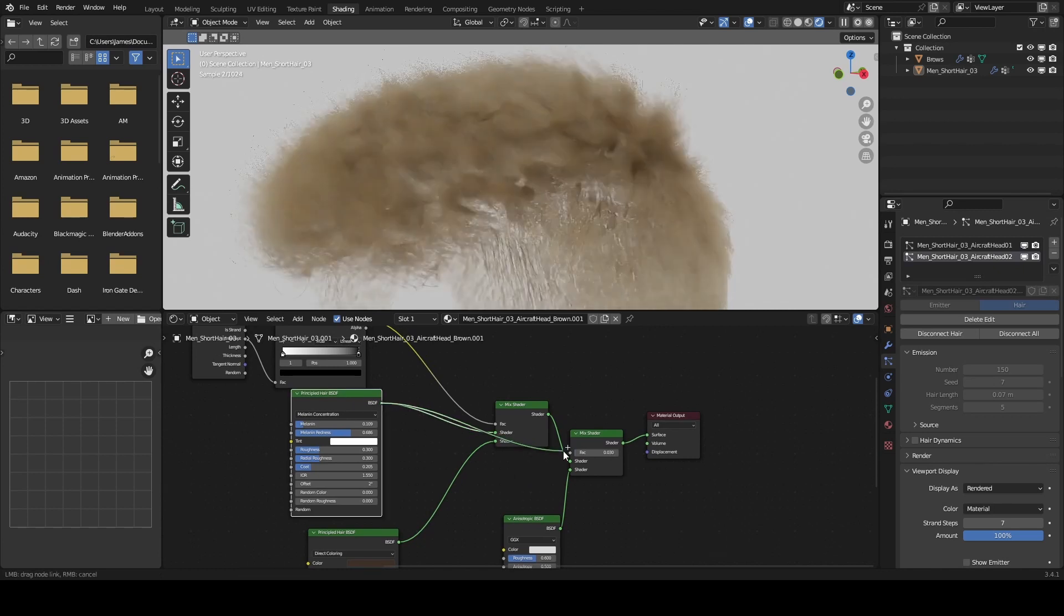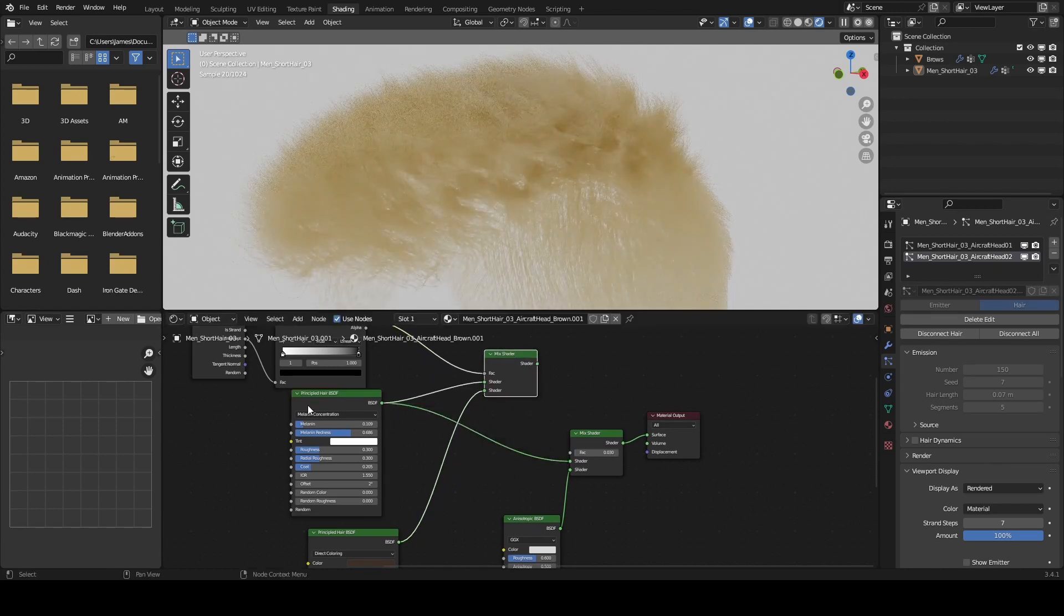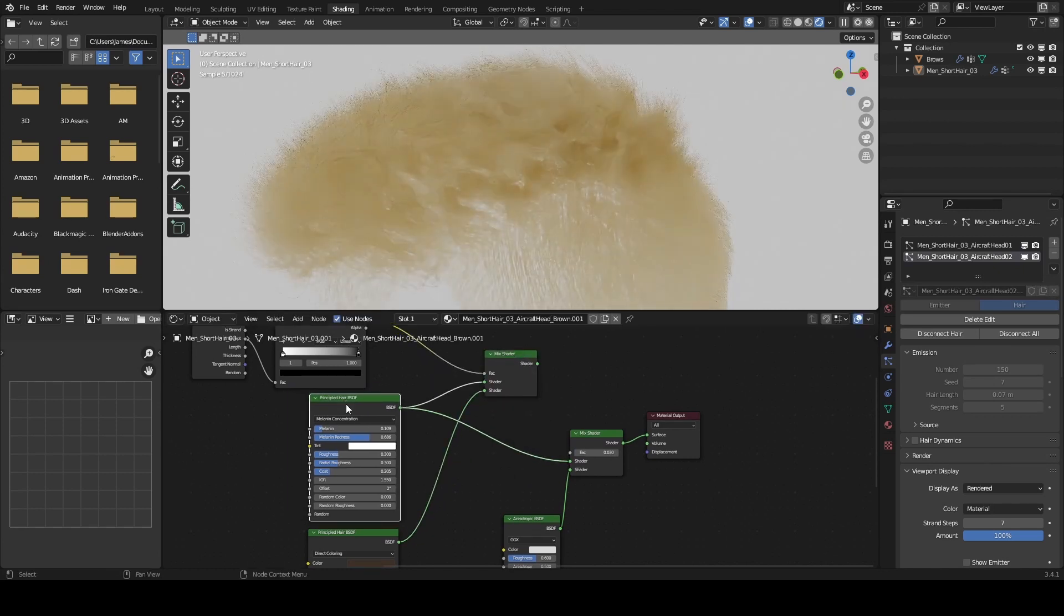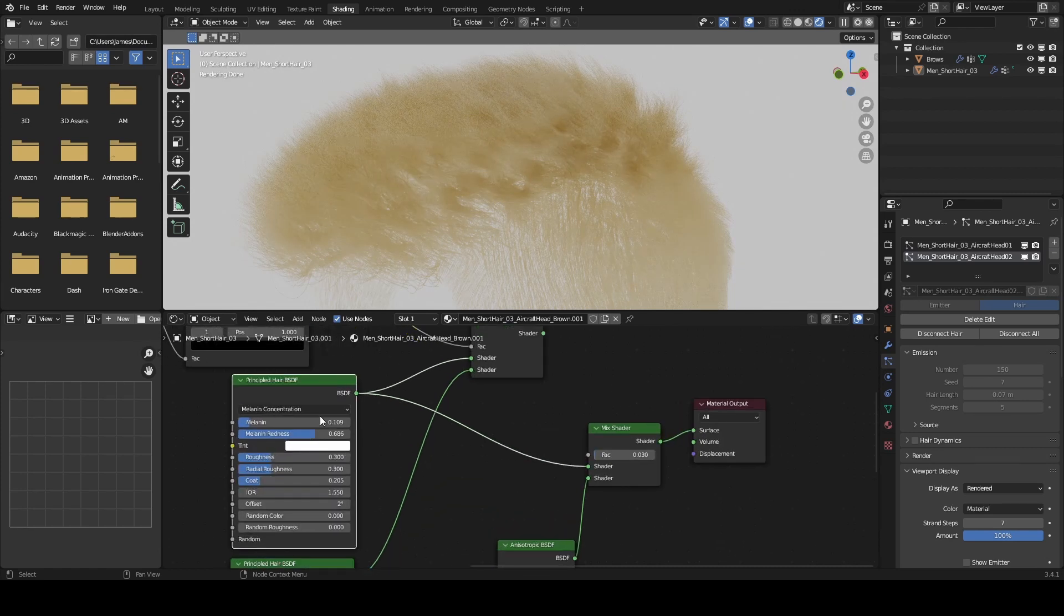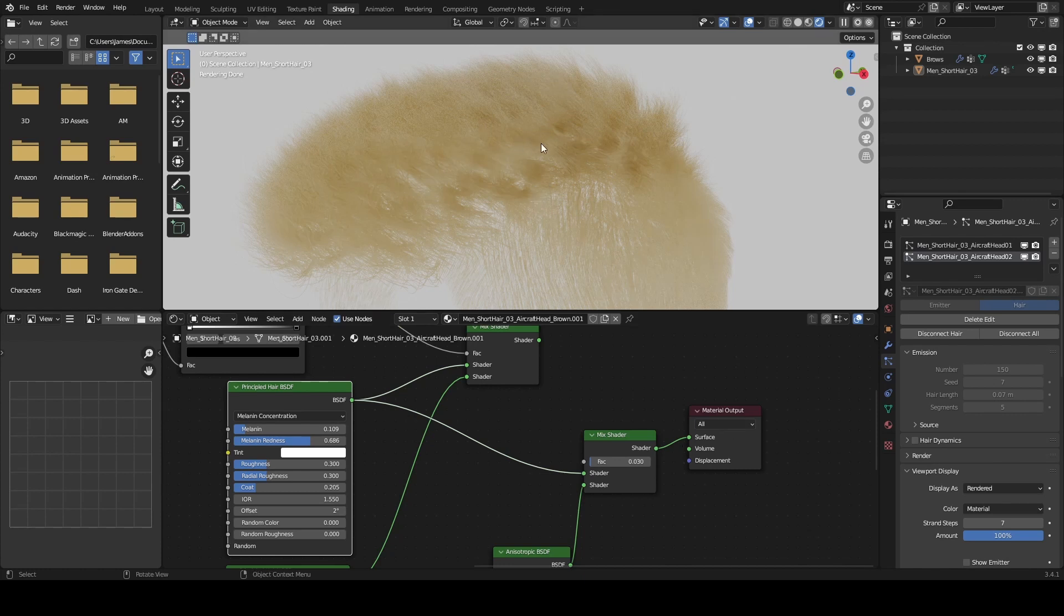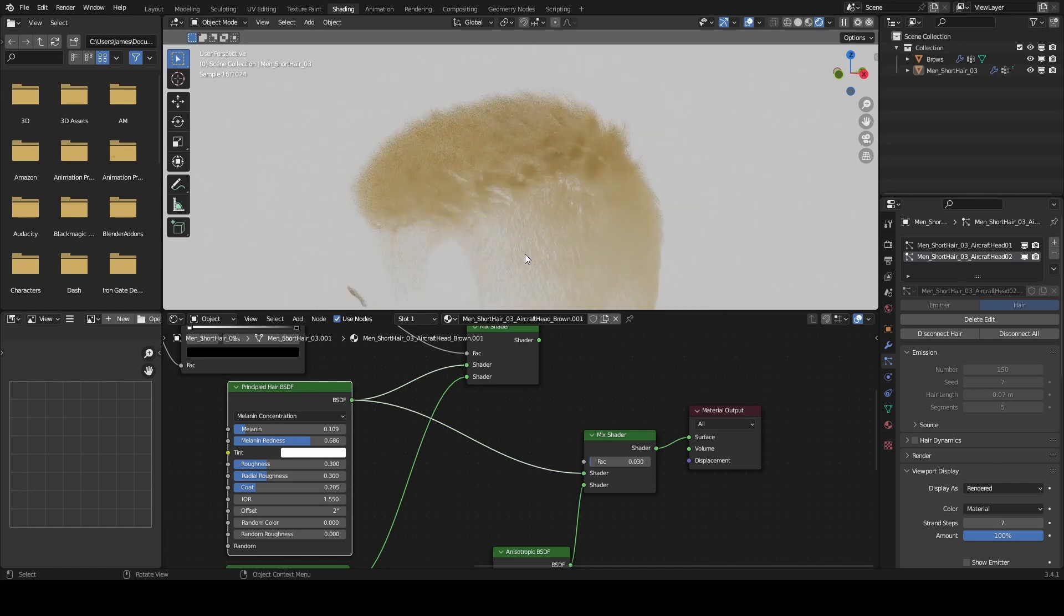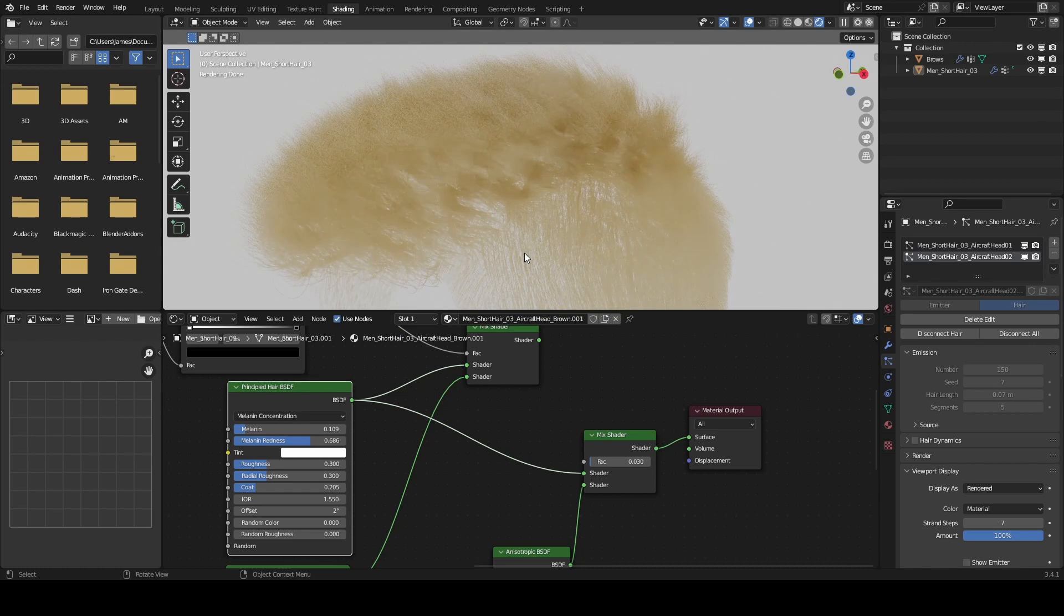If I were to just skip this step and use the melanin concentration as my main source of color, that might work, but we're given a very light blonde color. If we want to go for this, that's great, but let's say we want to blend a lighter color with a darker color.